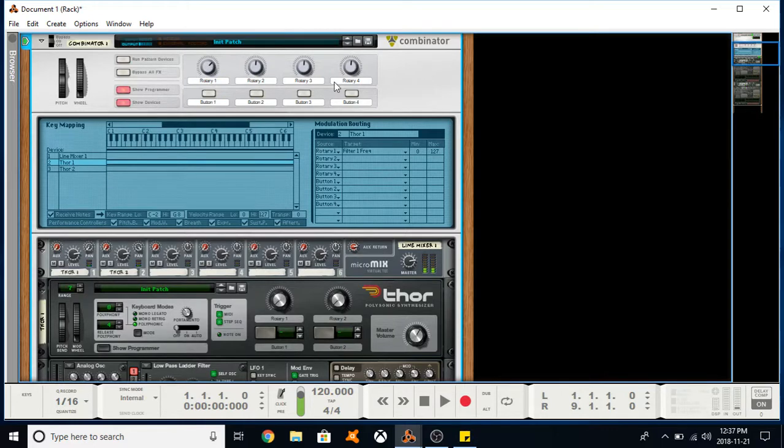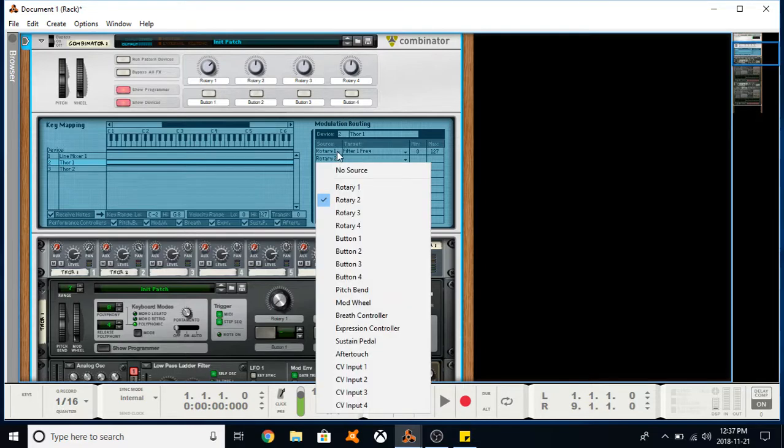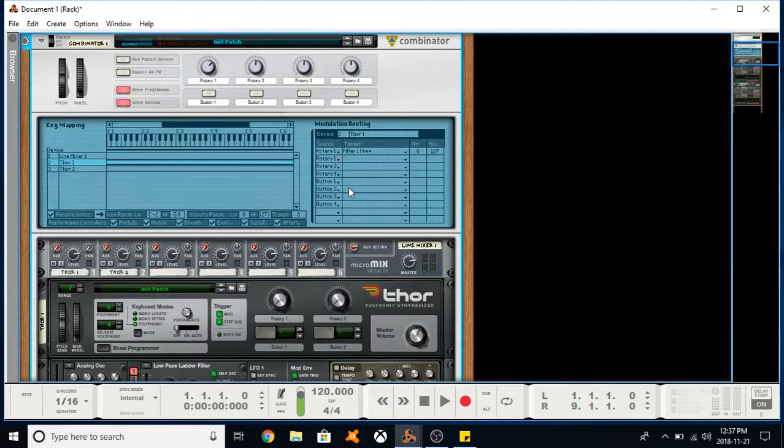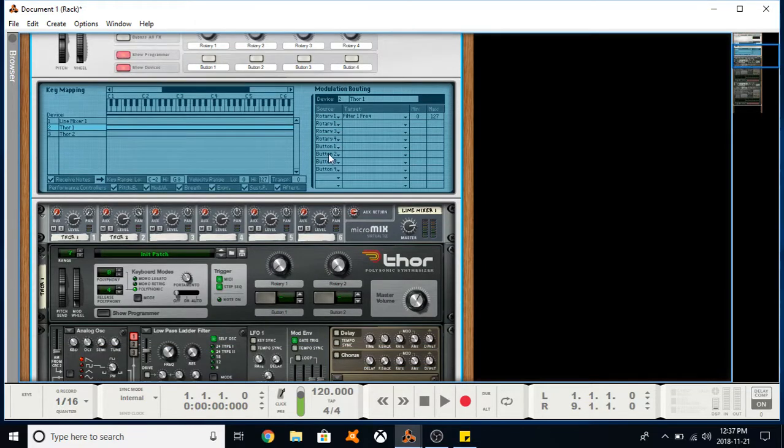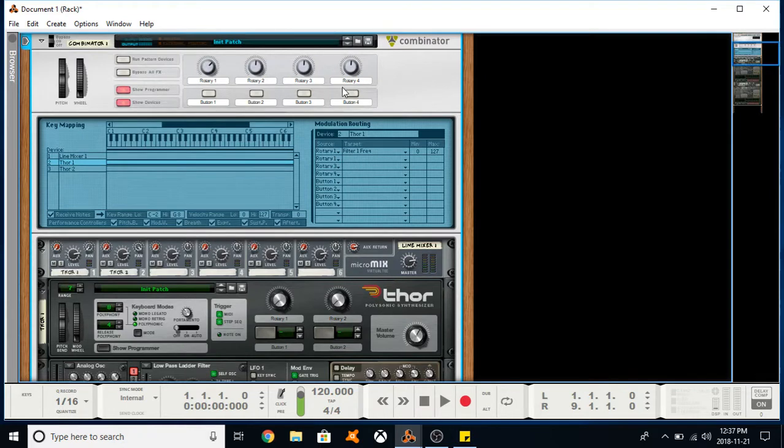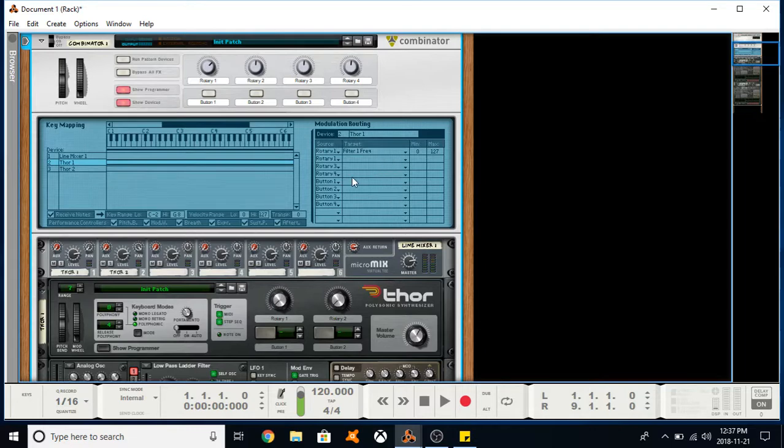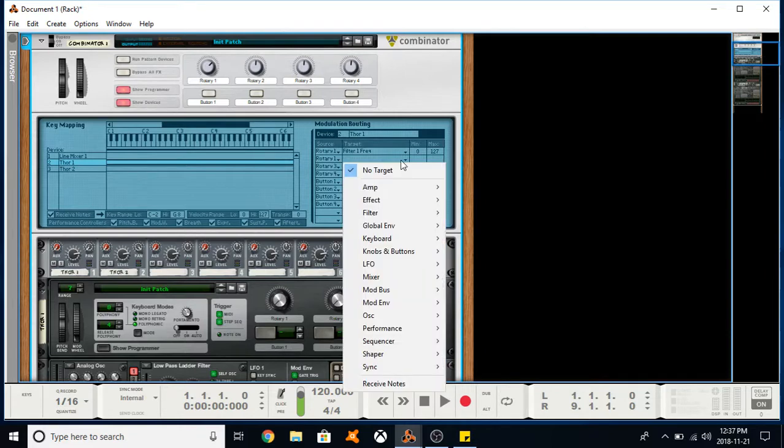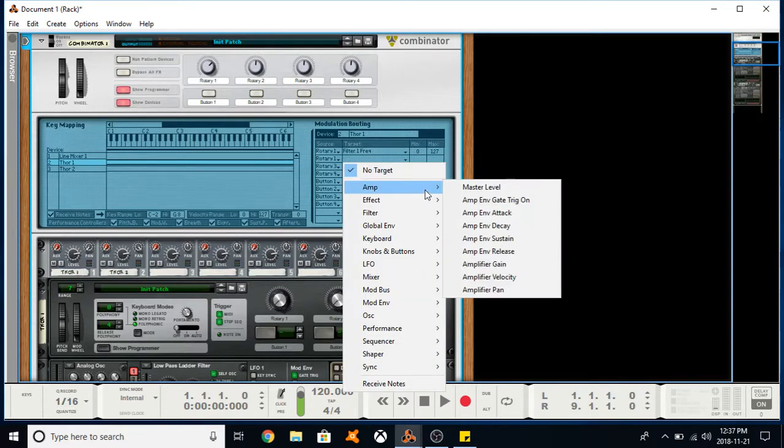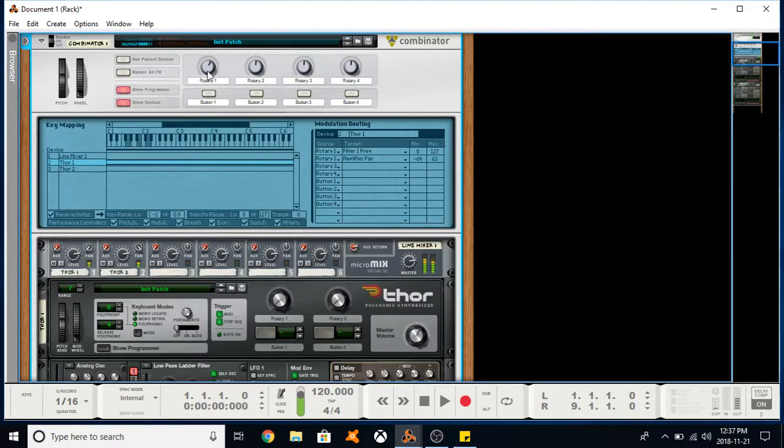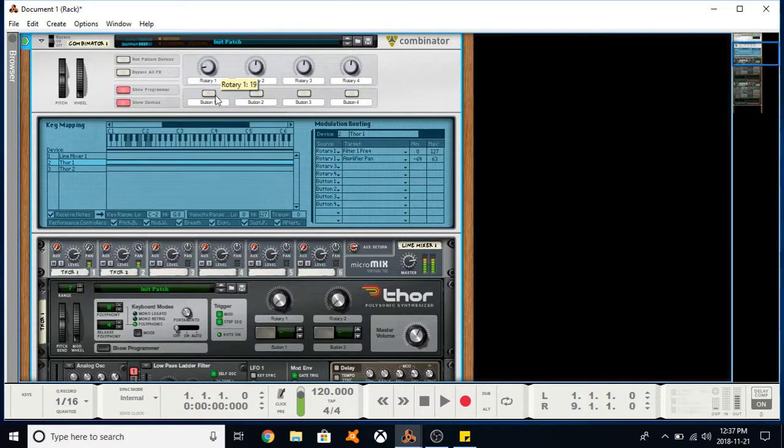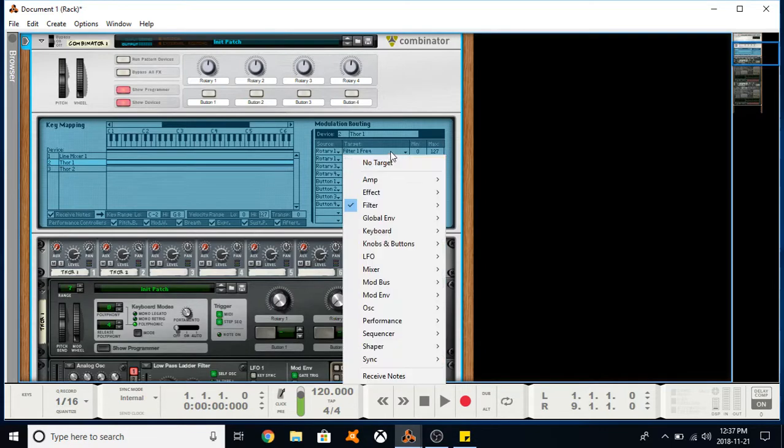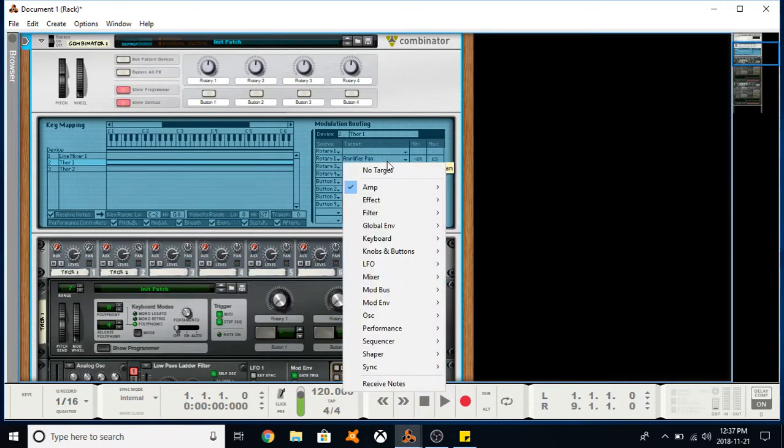So you can actually route rotary one or all of these rotaries or buttons to multiple devices at the same time, which allows you to manipulate a whole bunch of different settings simultaneously. I could also turn this to pan. That's pretty cool. Let's just turn these off for now.